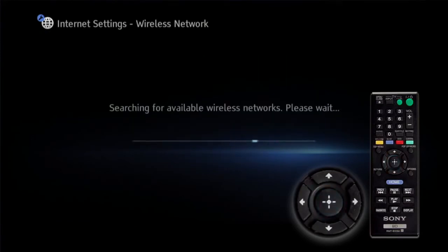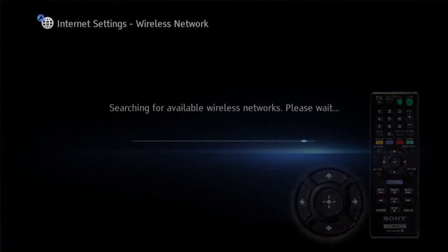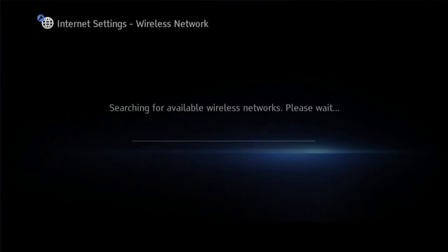You will see a screen showing searching for available wireless networks. Your Blu-ray disc player is looking for all wireless connections within your range.